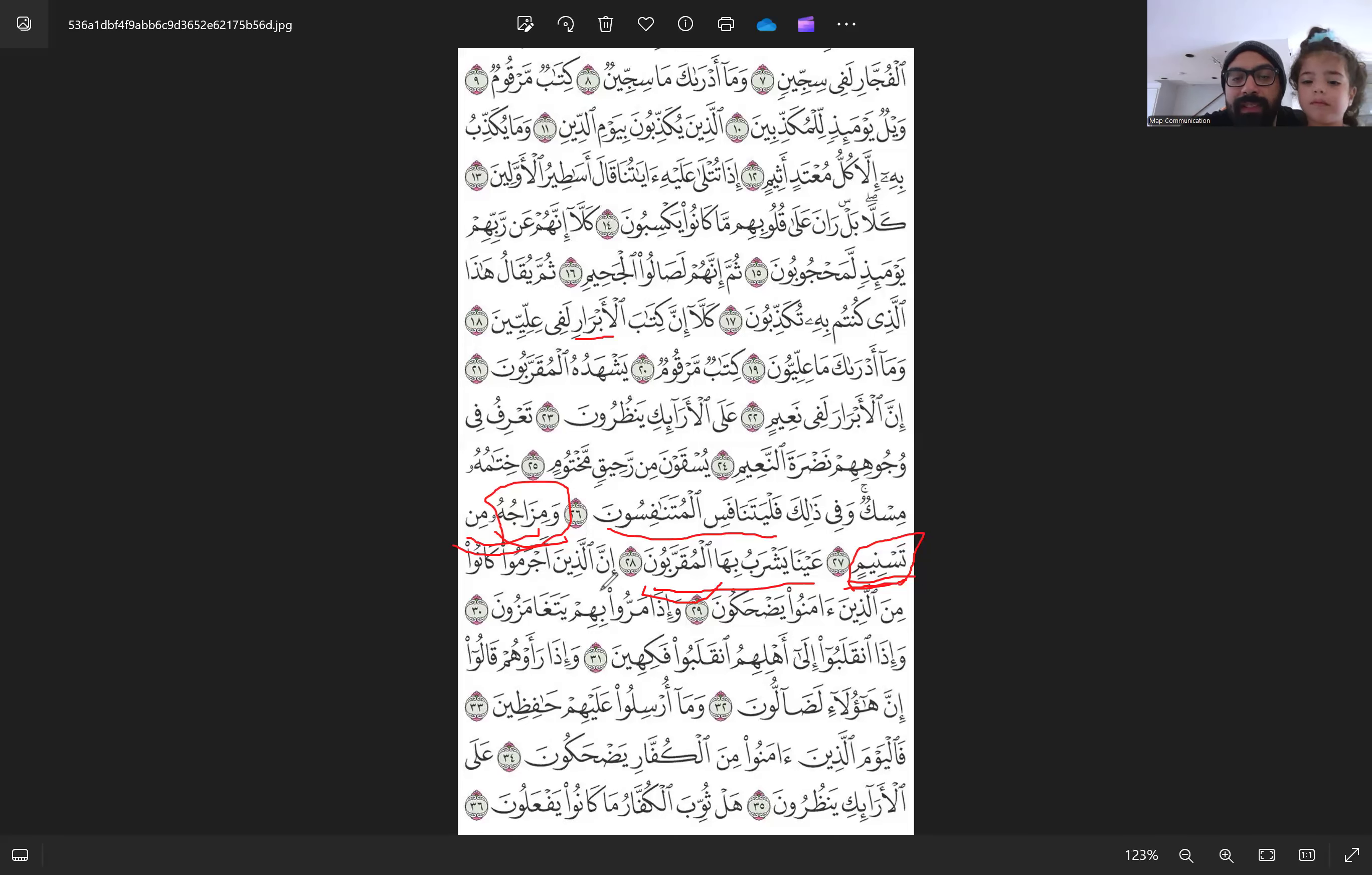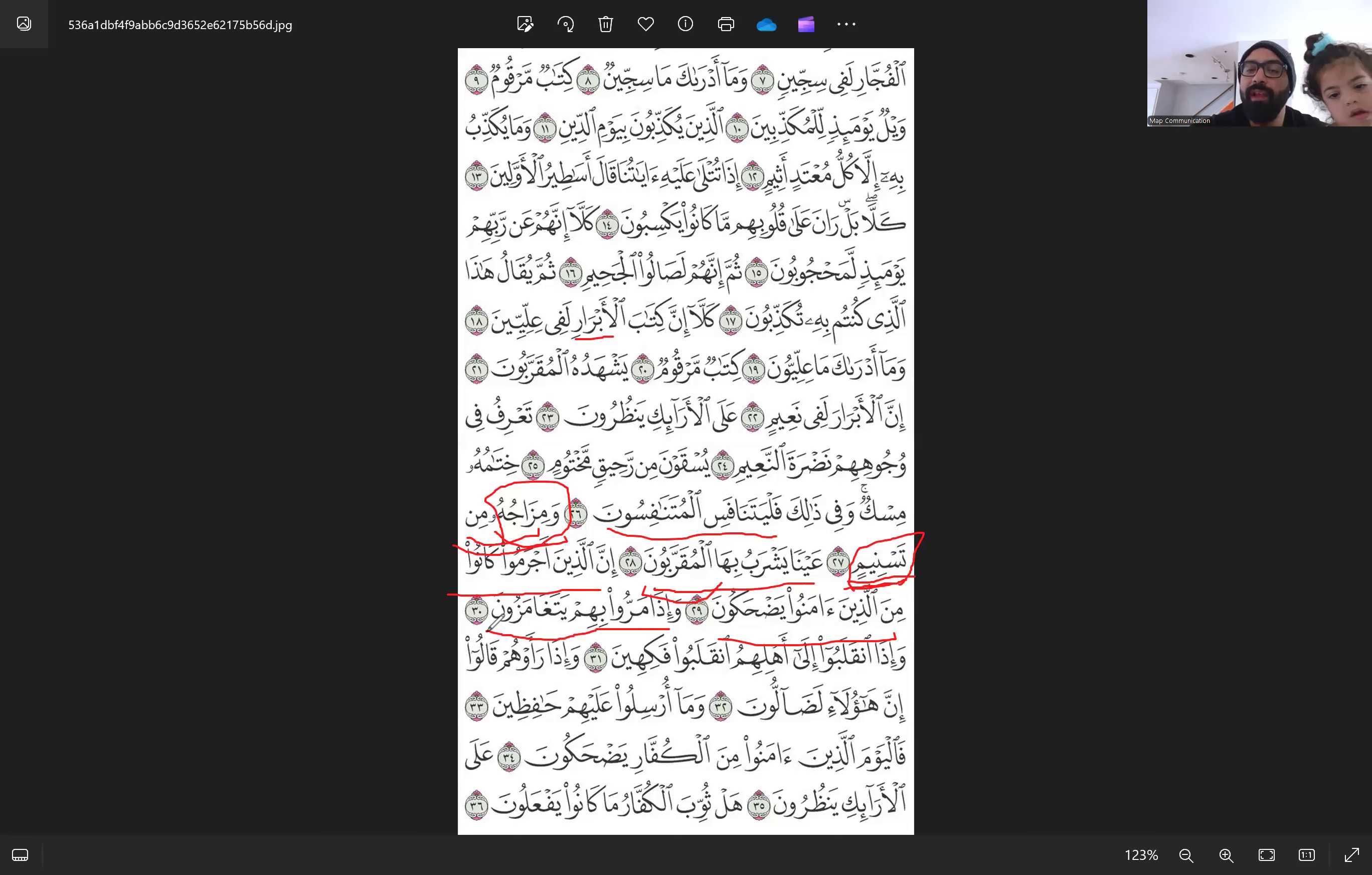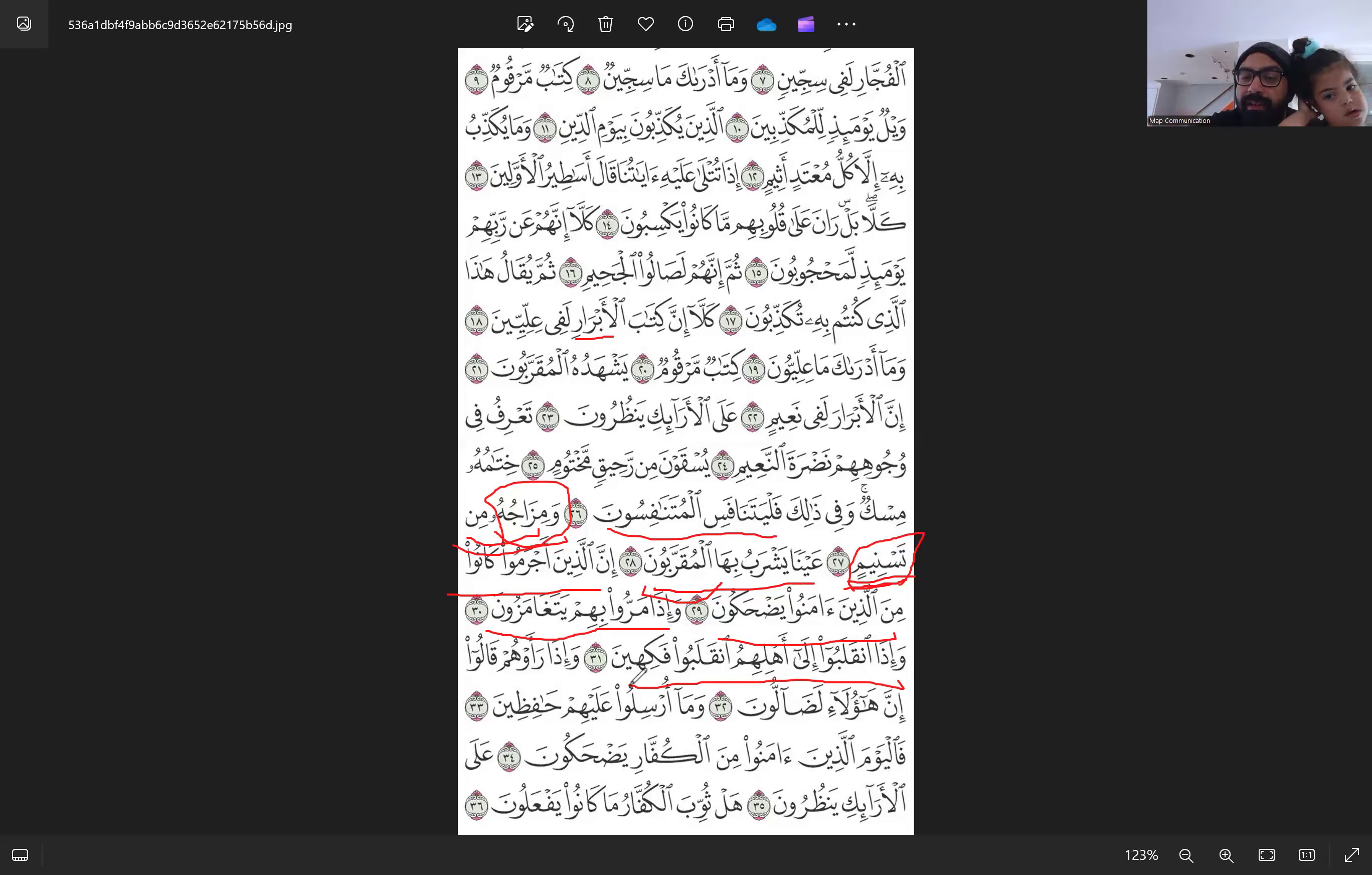And Allah subhanahu wa ta'ala starts talking about another kind of evil people. Those evil people, those wicked, those wrongdoers, they used to laugh at the believers. And when the believers pass by them, they wink at each other because they're mocking them. They're looking down upon them because of their arrogance. In addition to laughing at the believers, winking at each other to mock the believers.